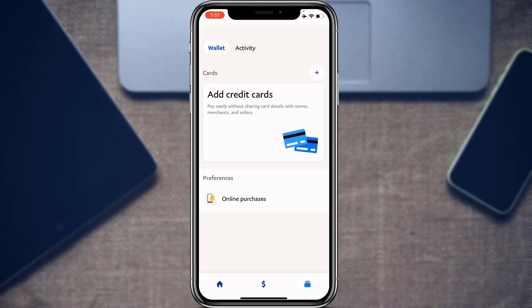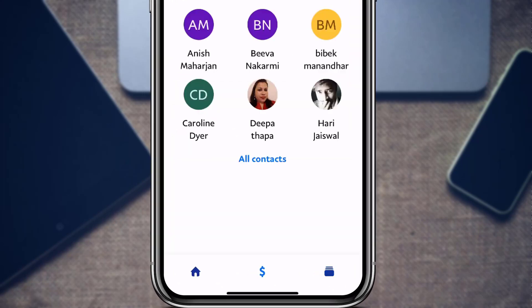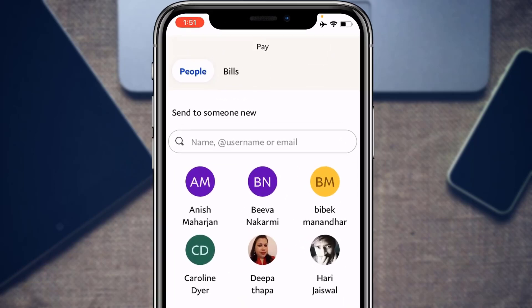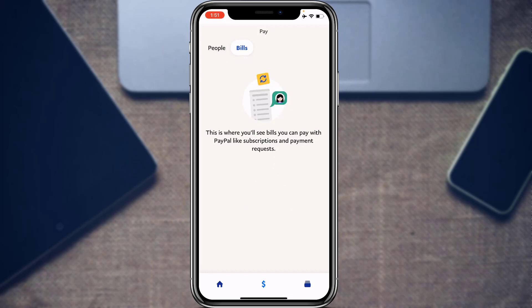Next, let's learn how to pay bills with your PayPal account. At the bottom of the screen, tap on the dollar icon. You'll be taken to a page with two options: People and Bills. Tap on Bills to see which bills are available. Depending on your region, you may find multiple bill payment options.